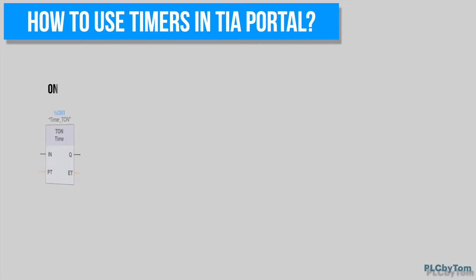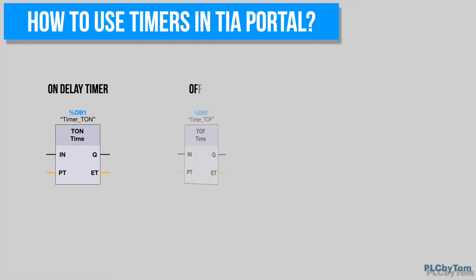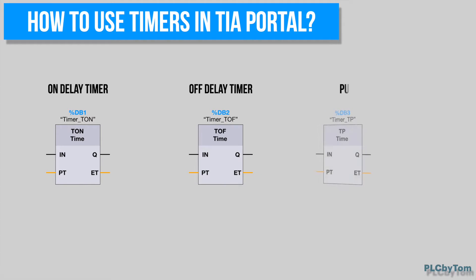In TIA Portal, there are three most used timers: On Delay Timer, Off Delay Timer and Pulse Timer.